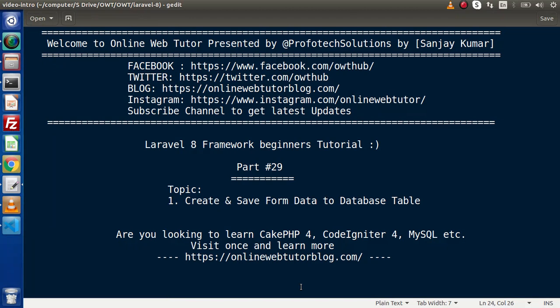Hello guys, welcome to Online Web Tutor. I am Sanjay. We are learning Laravel 8 frame tutorial. This is our part number 29. Inside this video, we will see that after creating a form, we will save our form data to our database table.